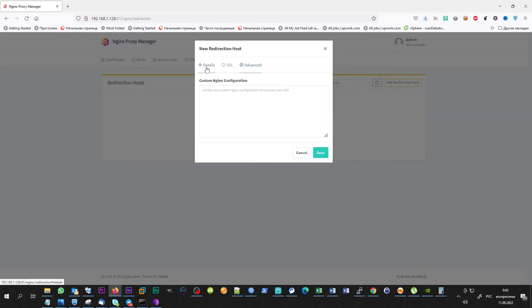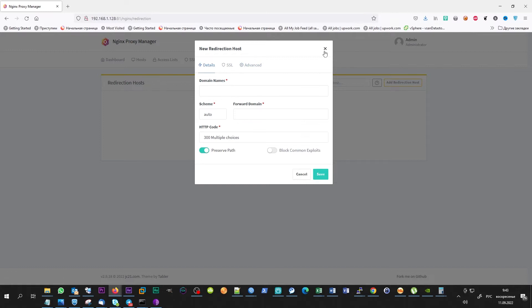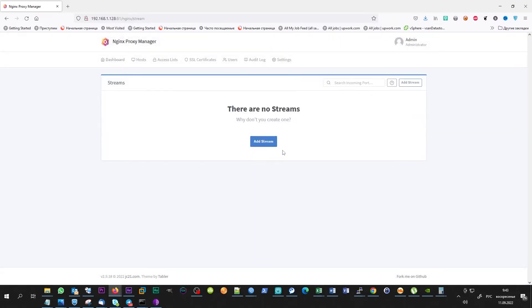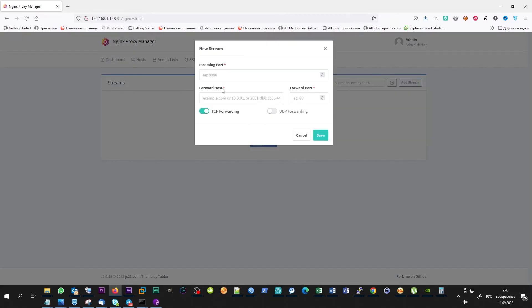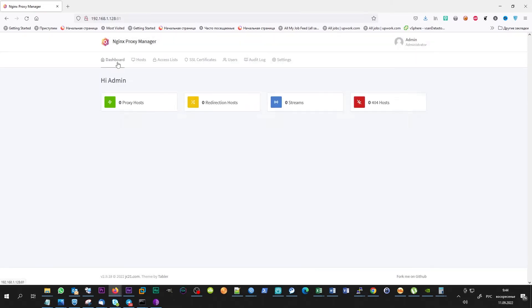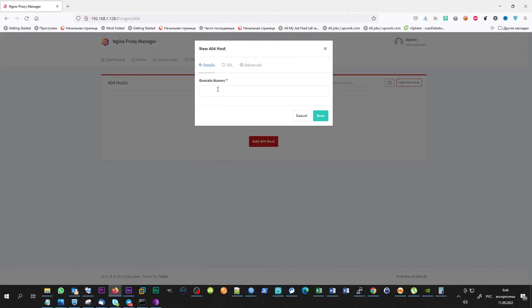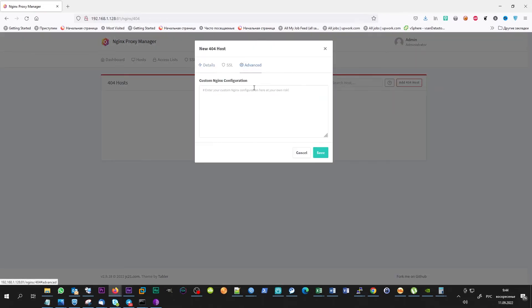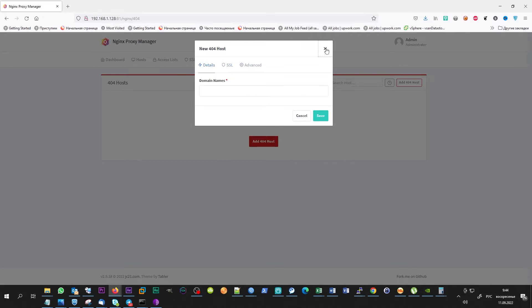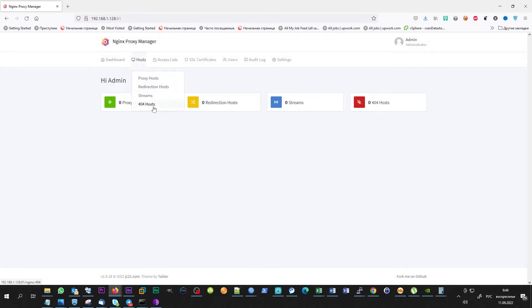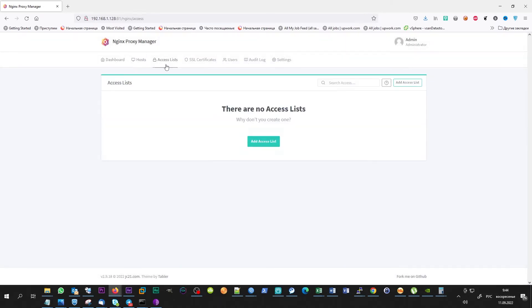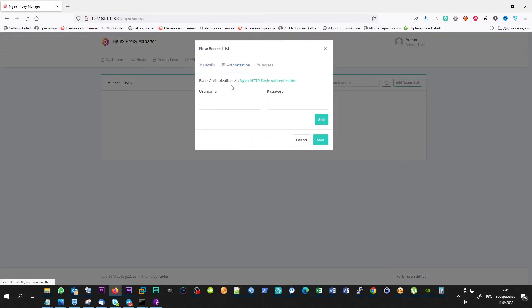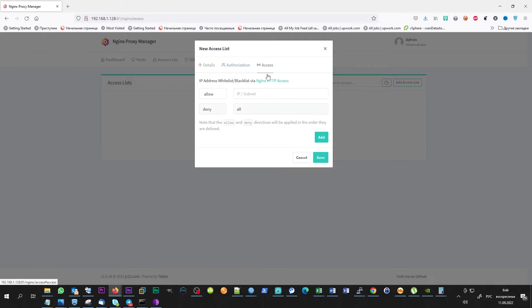In the redirection hosts, you can add domain redirection rules. Streams are needed if you plan to host, for example, a game server. In 404 hosts tab, custom error pages can be set. In the access list tab, different access rules can be added. You can create rules with Nginx auth requirements or rules for different IP addresses or networks or both of them.